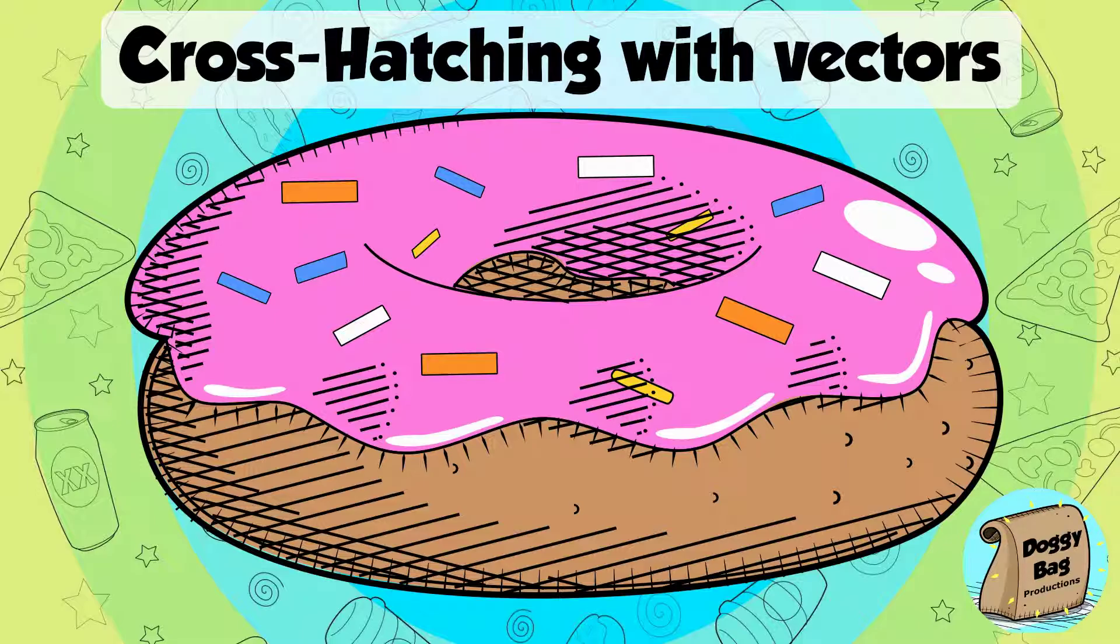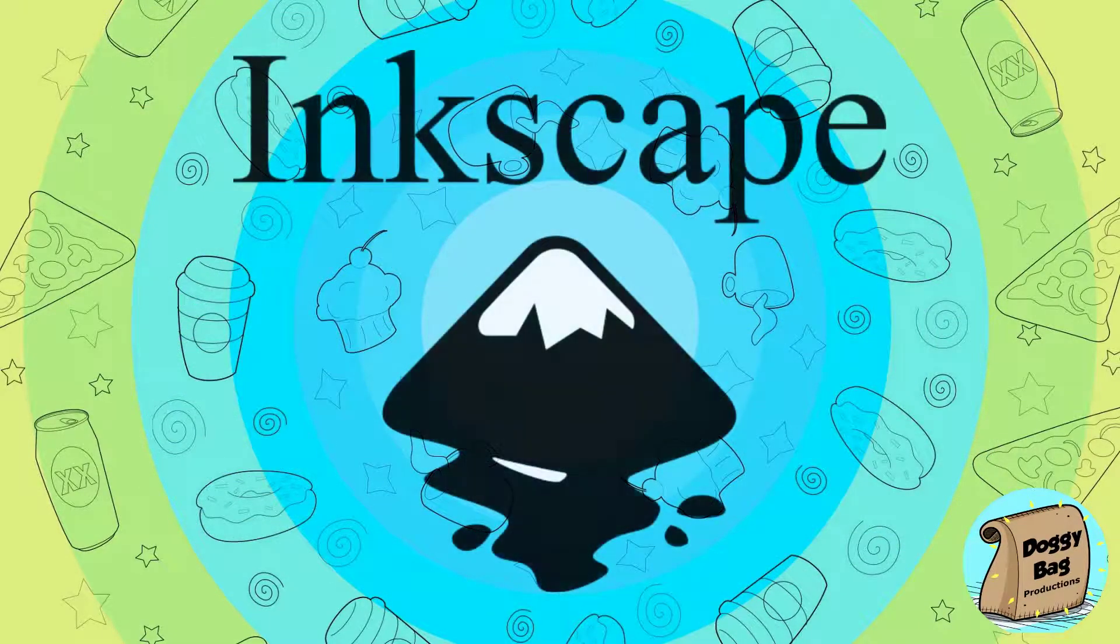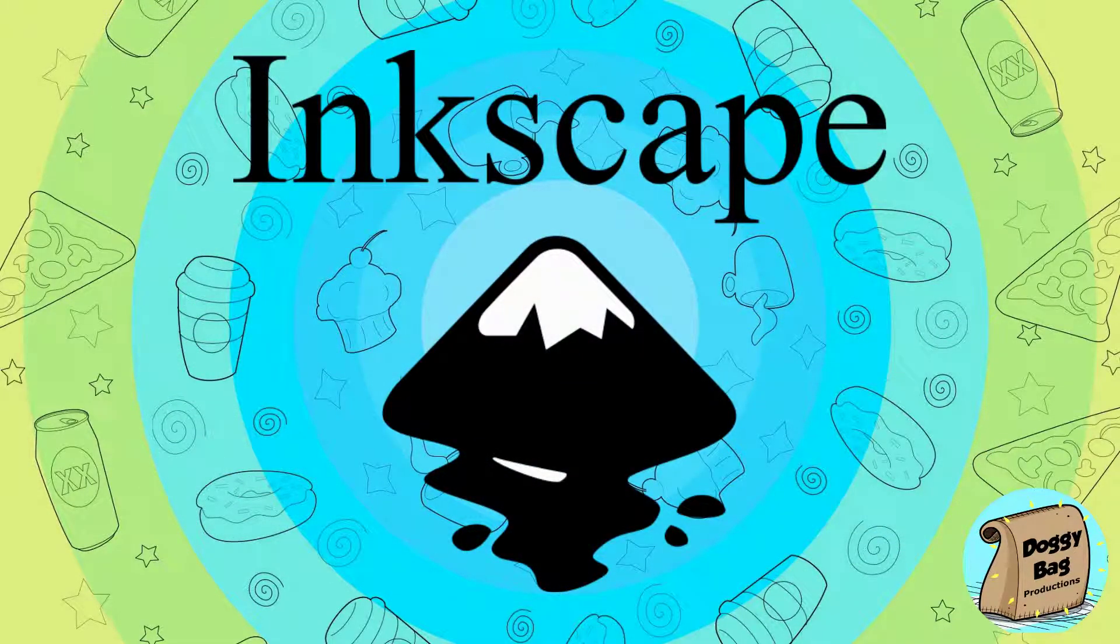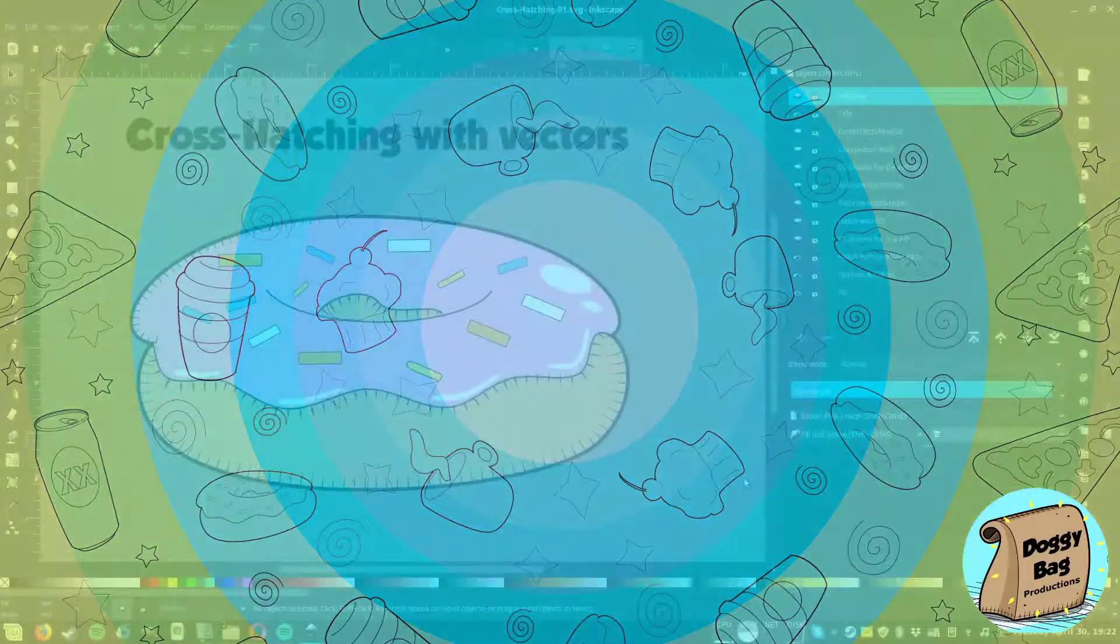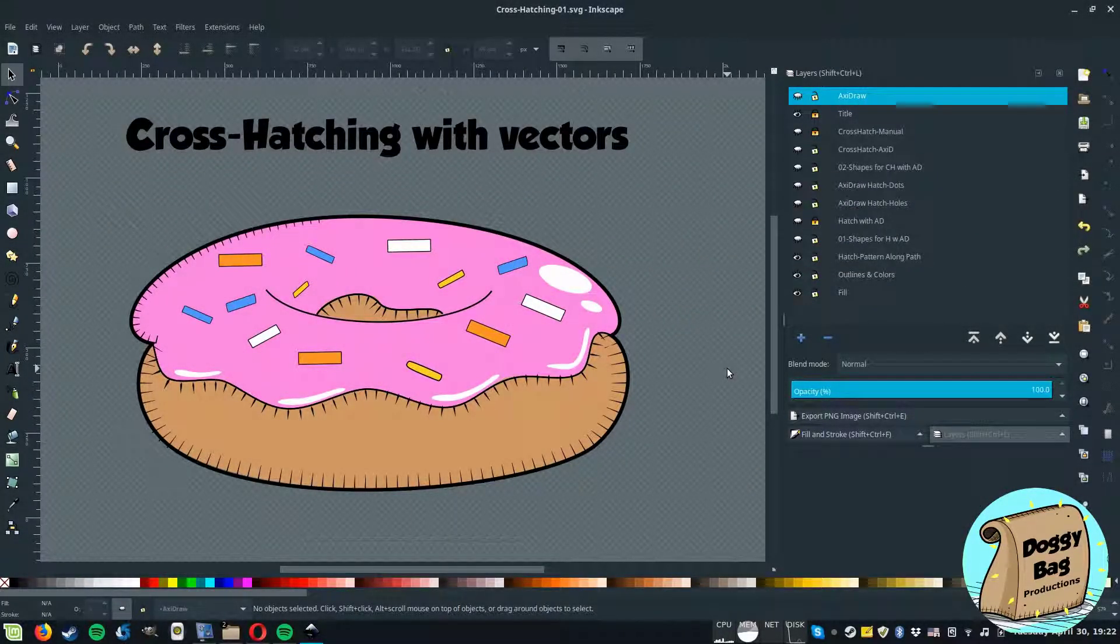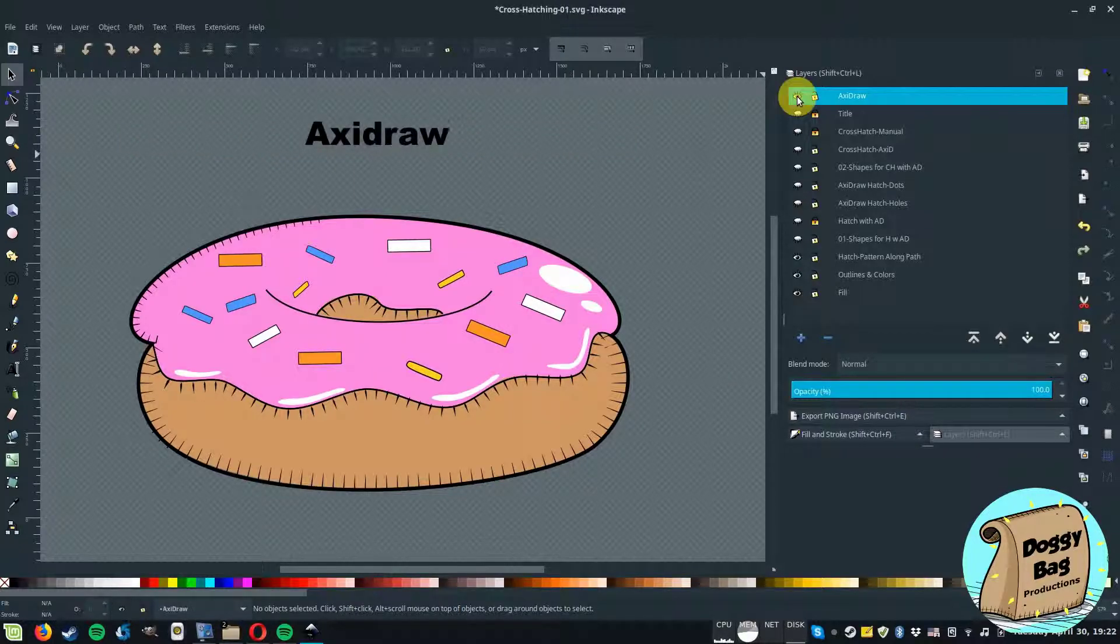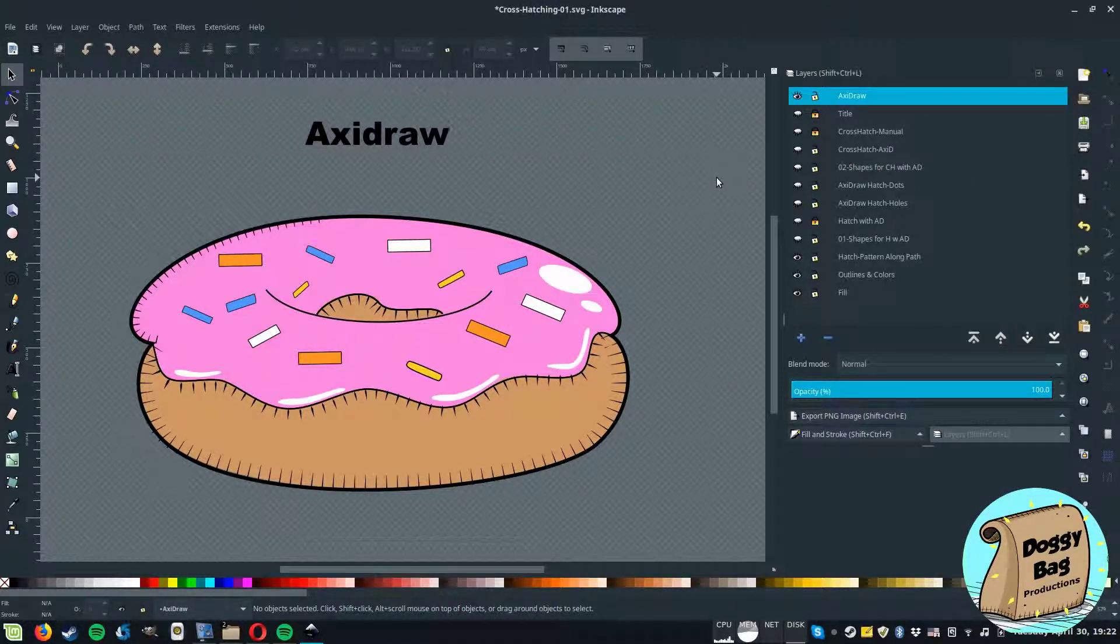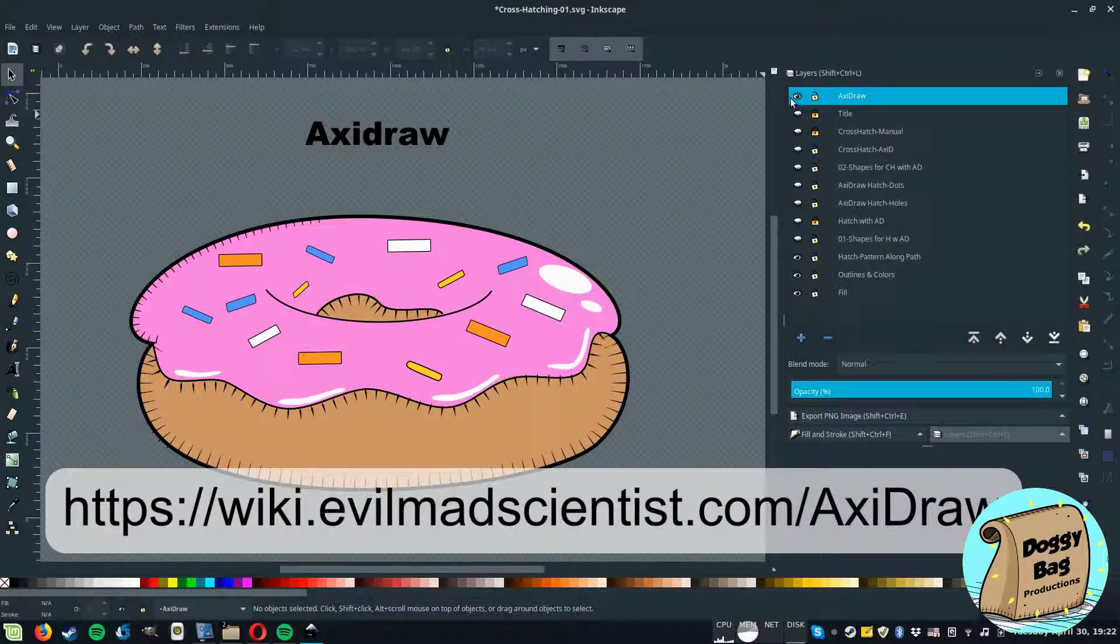So let's get started. We'll continue using InScape and we'll continue where we left off before with one hatch layer done. This time we'll use an extension called AxiDraw, so get it now if you want to follow through. You will see the information you need to get it in the video description.